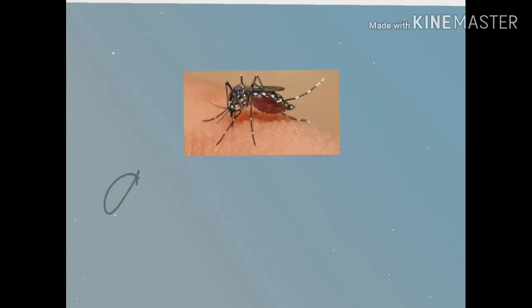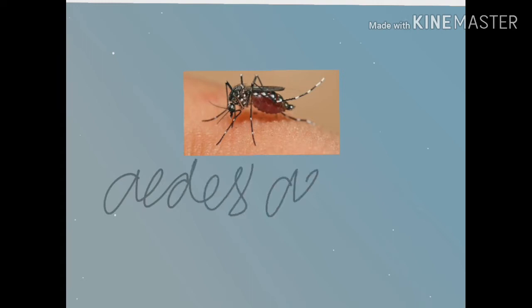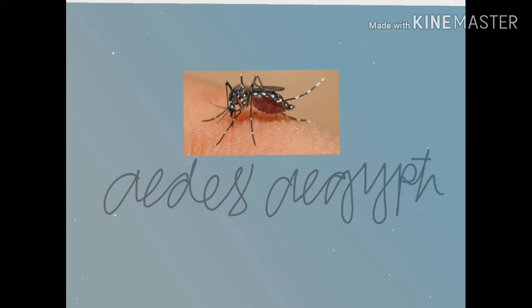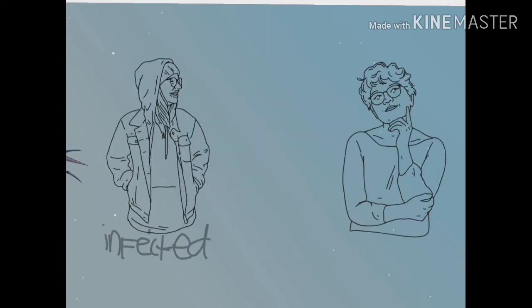But where did dengue come from? The Aedes aegypti mosquito is the main factor that transmits the viruses that cause dengue.